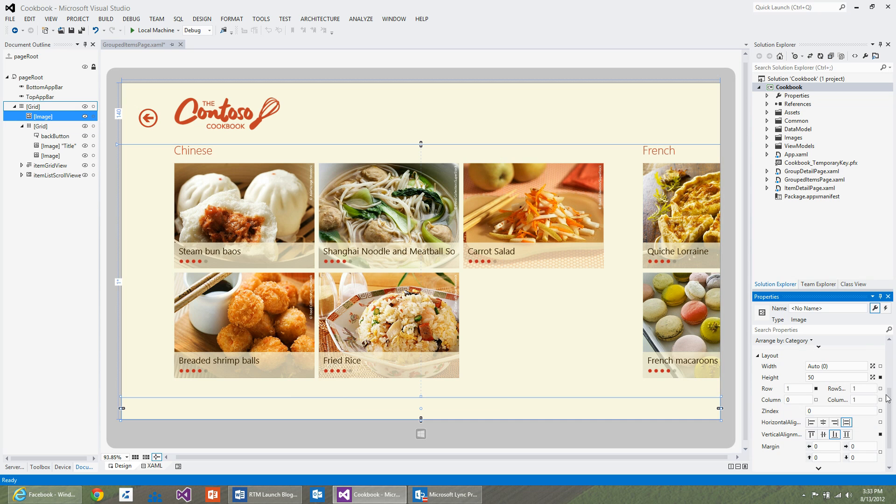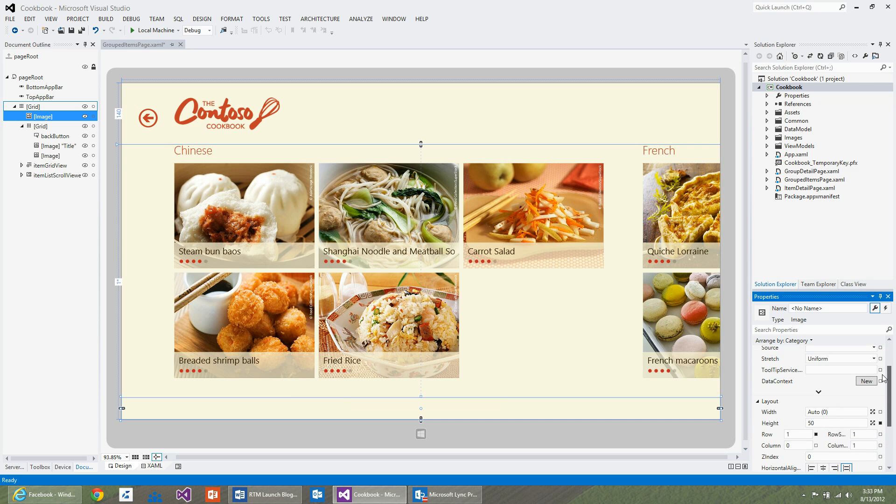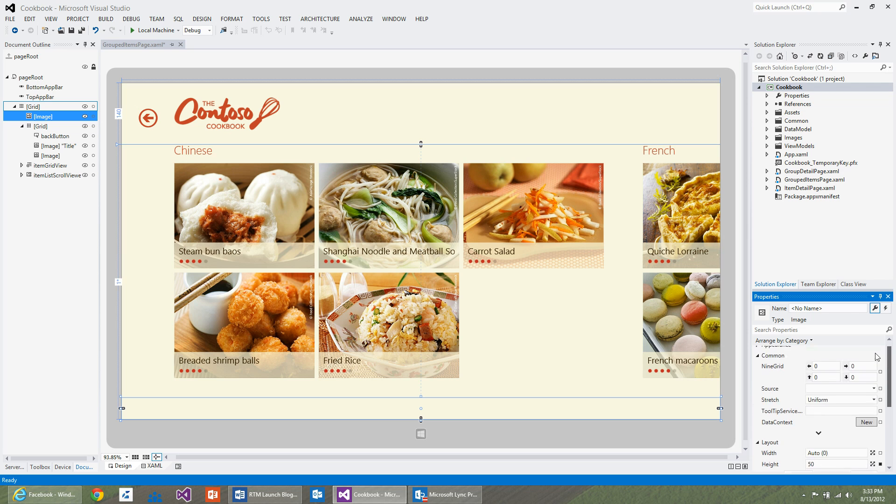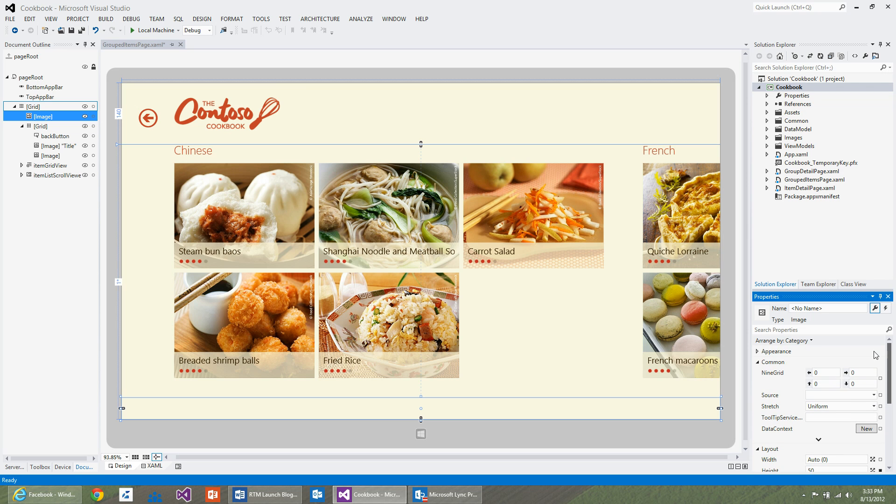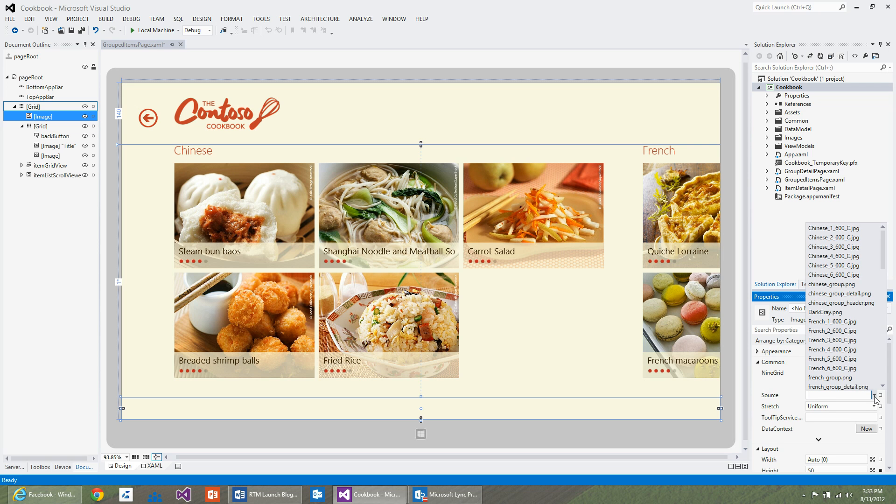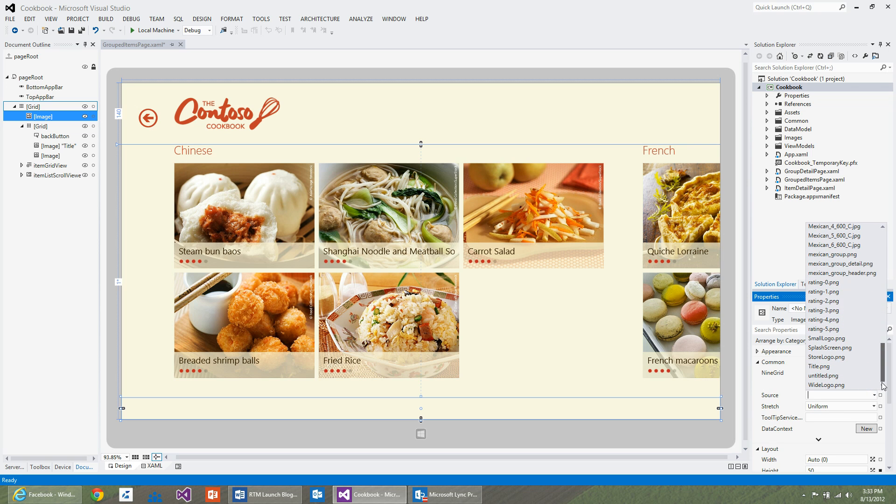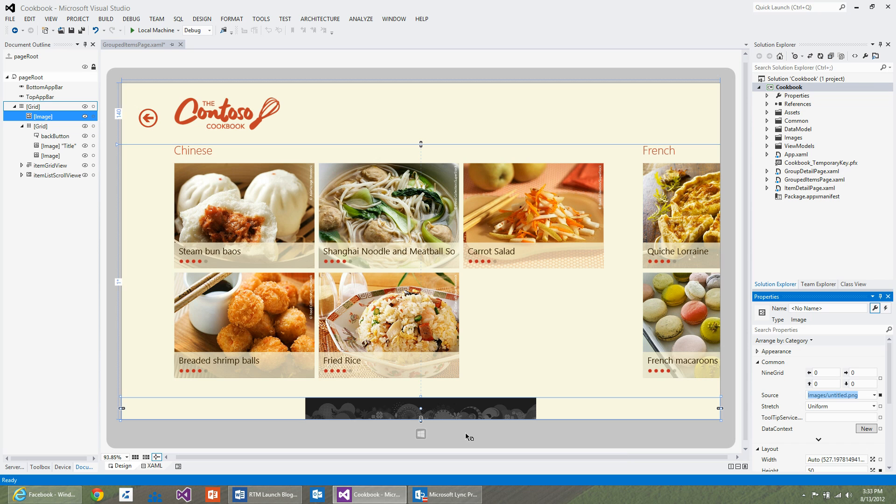I'm going to go to the source property and set the image control to the image I've already added to my project. I'm going to open the combo box and select untitled.png. You can now see that the image is now showing on the designer.